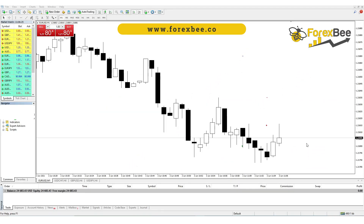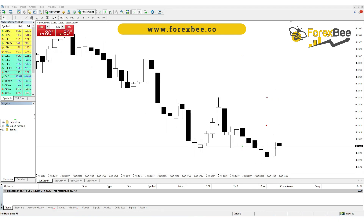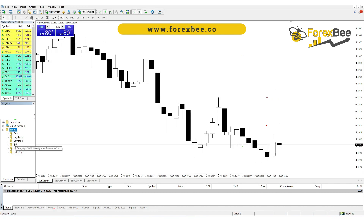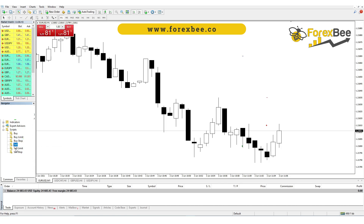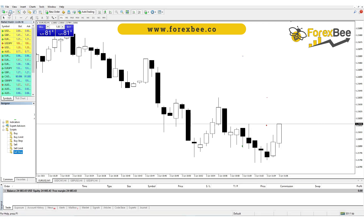Hey guys, welcome back. Today in this video we're going to talk about how you can use our MT4 scripts that are provided to our premium members of our Telegram group. You will receive these scripts as soon as you join our Telegram group.